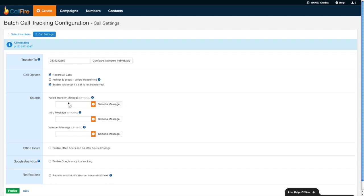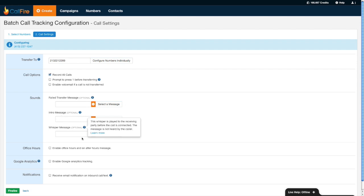So again, if you want to have a virtual voicemail box with your call tracking number, the two additional things you need to make sure you do are check off enable voicemails if not transferred, then also create a failed transfer message. Just one little tip or trick that most people tend to overlook. If I wanted to have an intro message maybe saying something like, this call might be recorded for quality purposes, that's where I'd insert that.